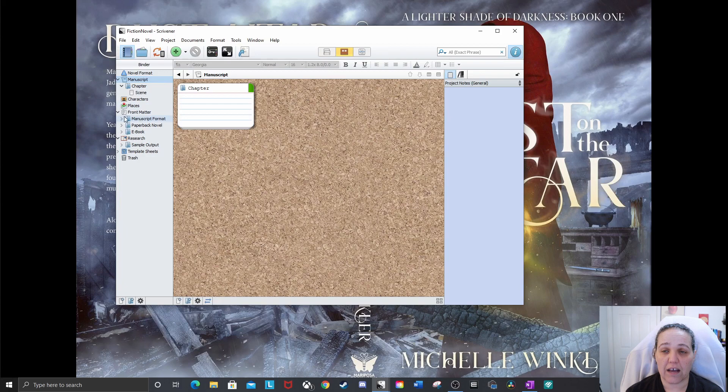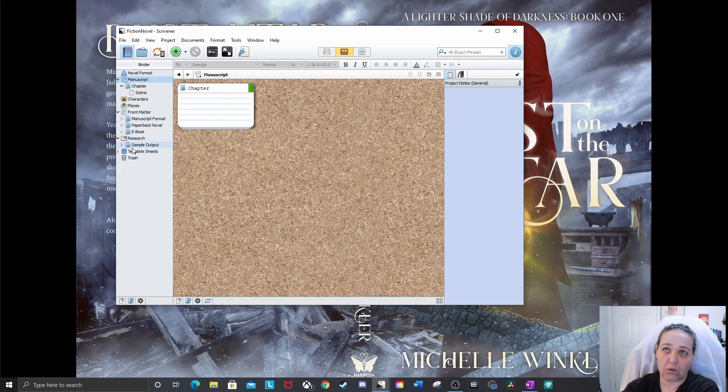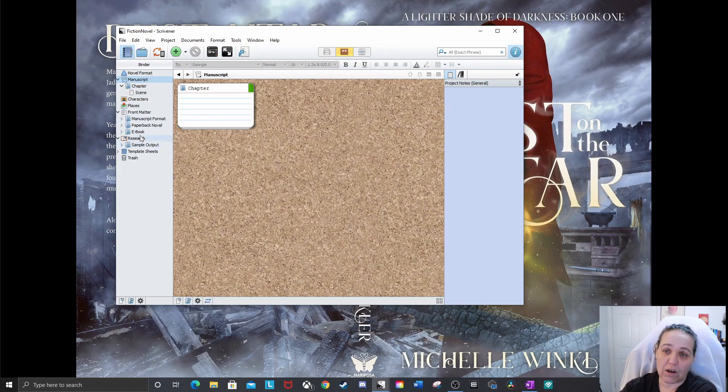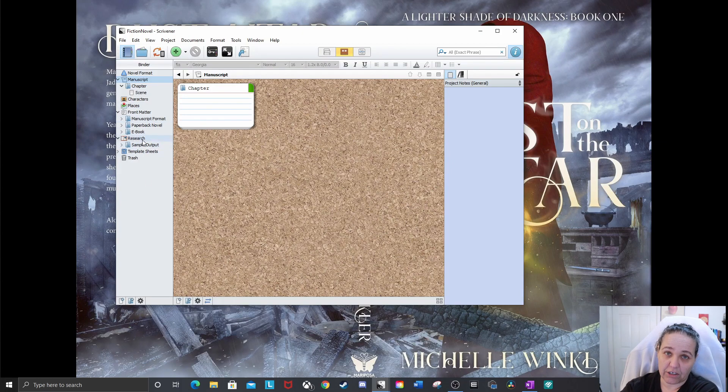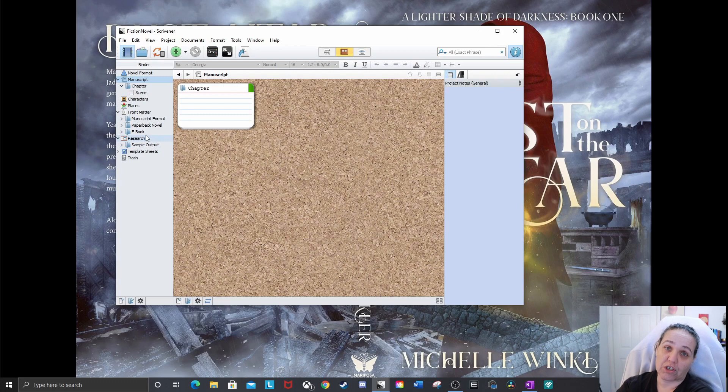It also has your front matter already in there. It has characters and places, things like that. So if you're building your own template and you know you're going to want all this extra material for writing your novel, you can always start with this one. It already has the folder structure in place.